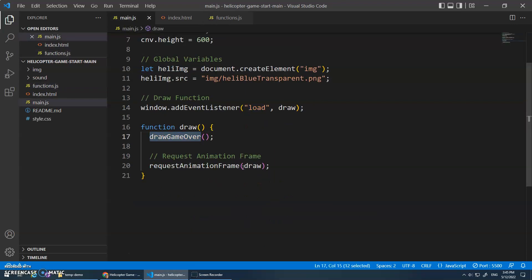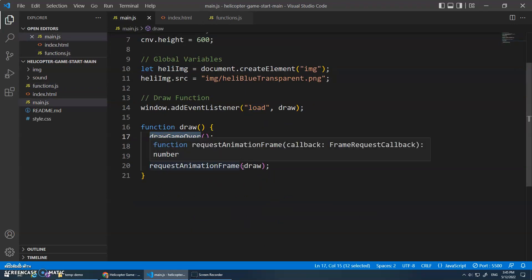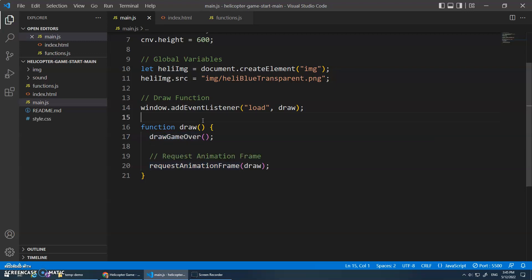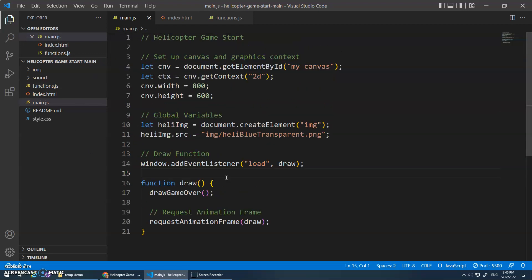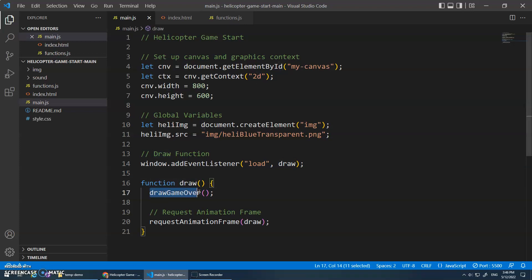I'm going to stop there. I just wanted to show you the finished product, give you a tour of this start code, and set up that functions.js. In the next video we'll start talking about game state and how to control which function to run - when do we do the start function, when do we do the game function, when do we do the game over function. All right, so we'll see you in the next video.